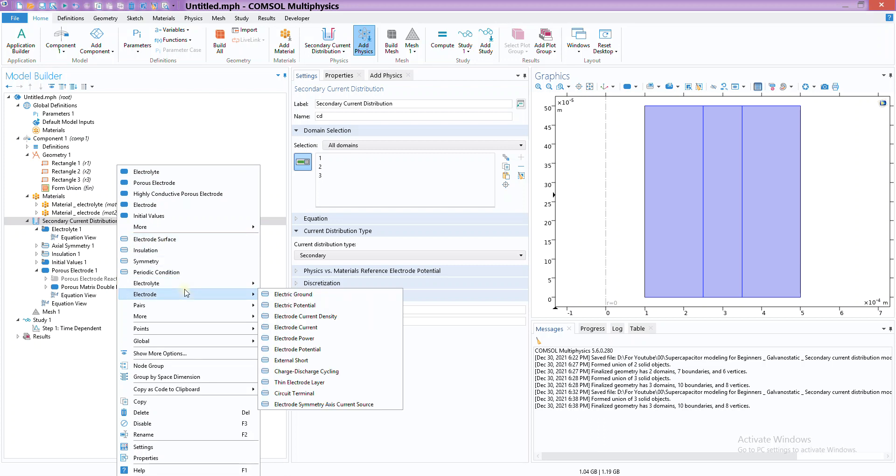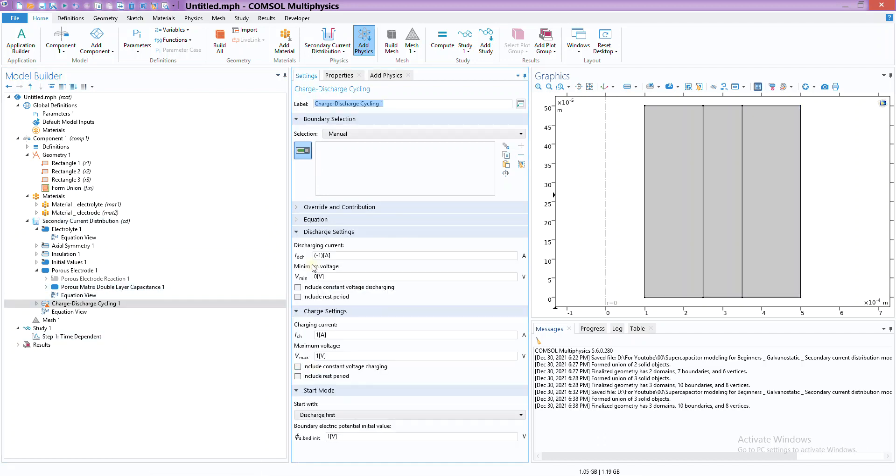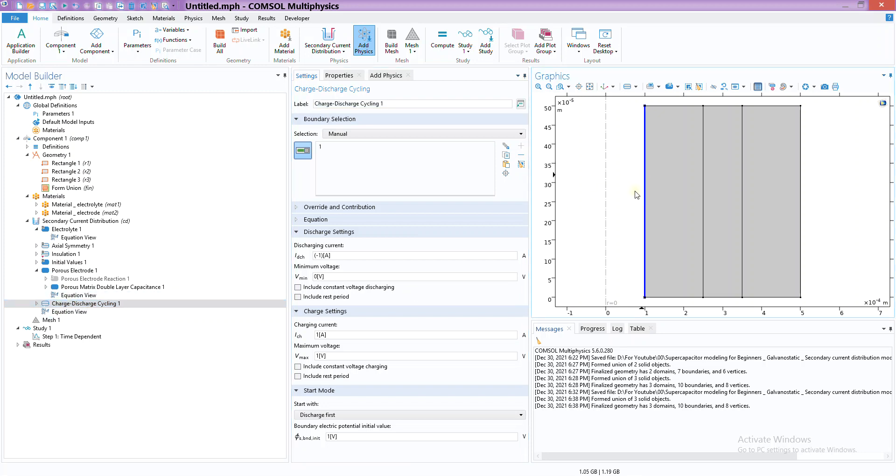Now we need to add from which side we're going to apply that current. For that we can simply go to electrode here and we have this charge discharge cycling. This is a boundary condition - these solid parts are domain-based operations, and when you have this single line kind of thing, these are boundary conditions, line operations. Let's say I'm going to apply on this side the current. This is the current. Now one amp is quite big, so let's multiply it with a little bit lower value. This is the discharging current.